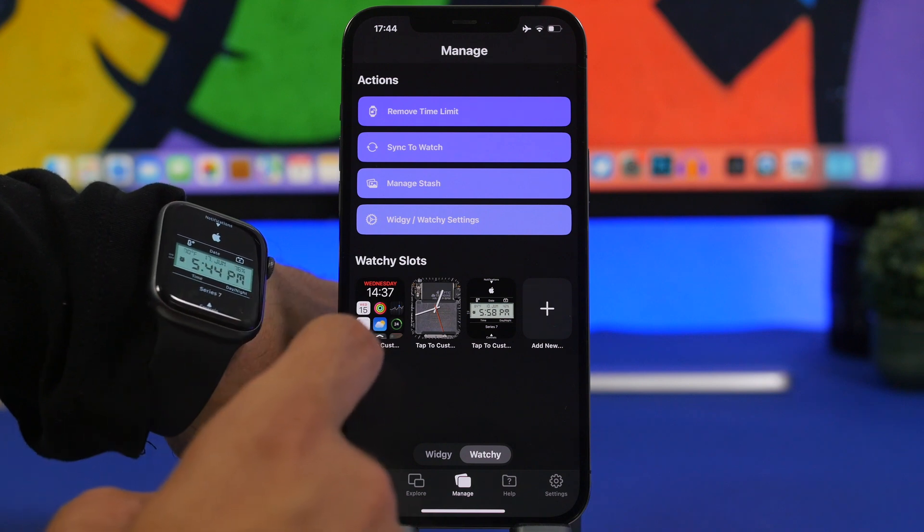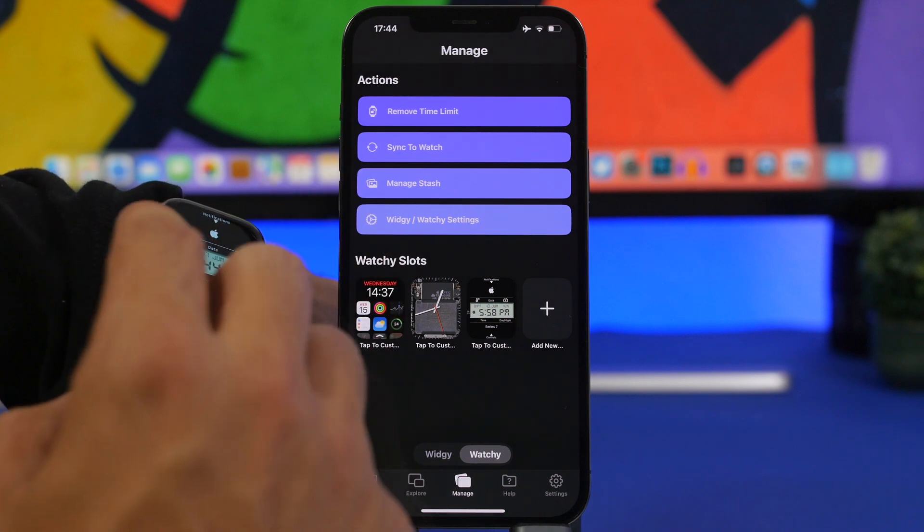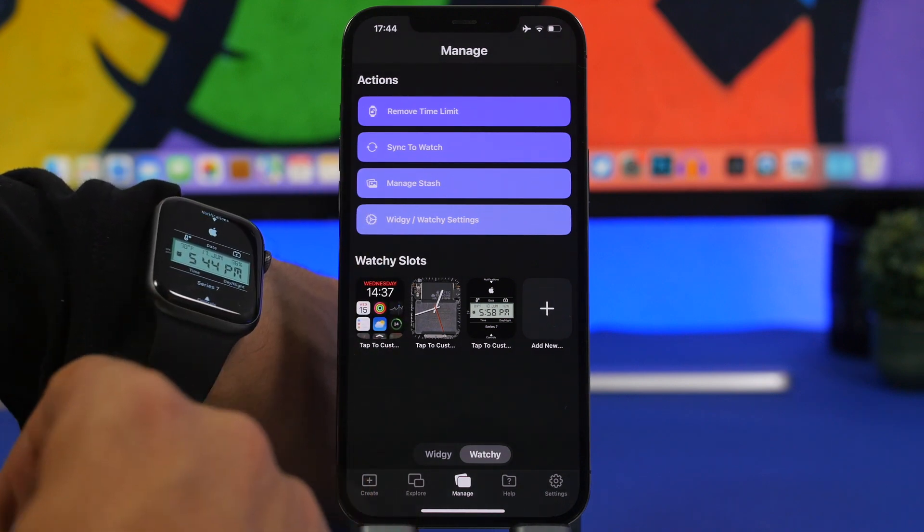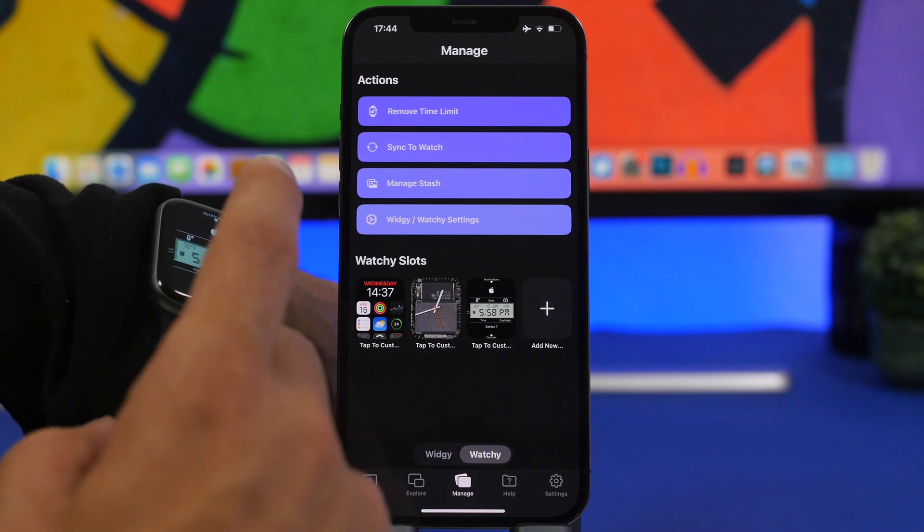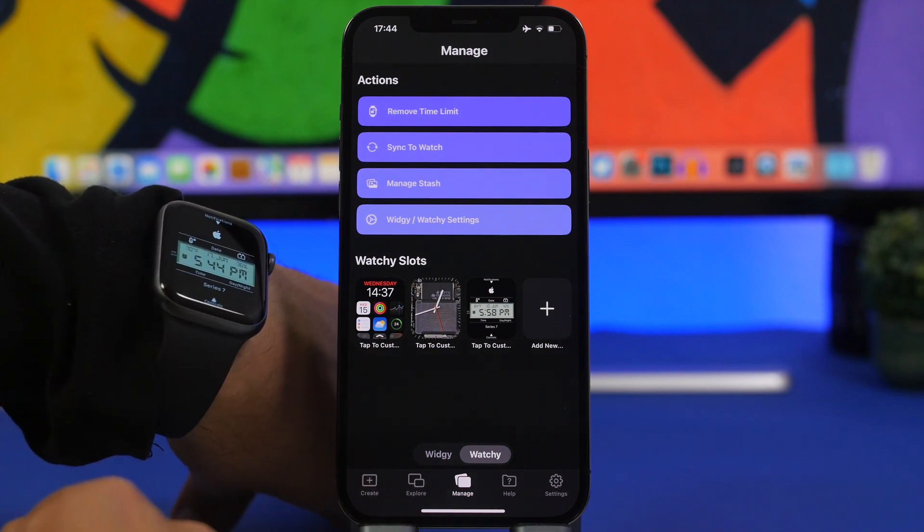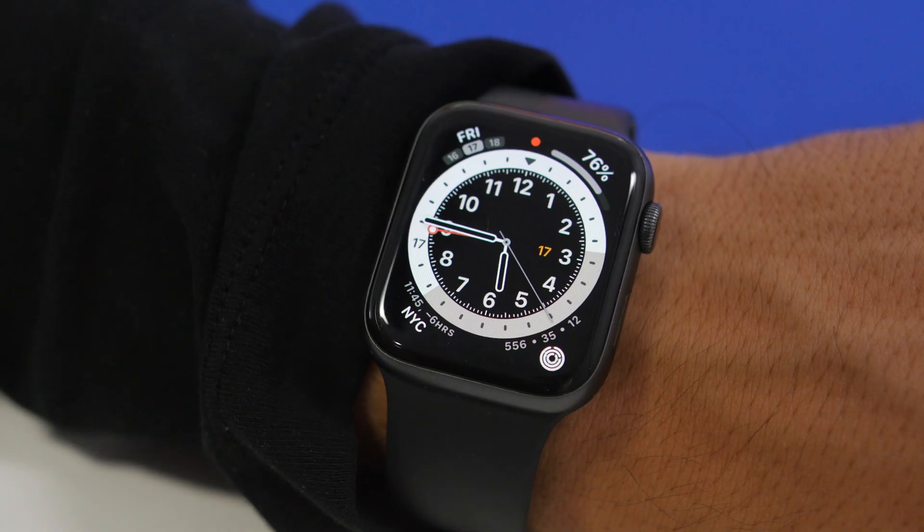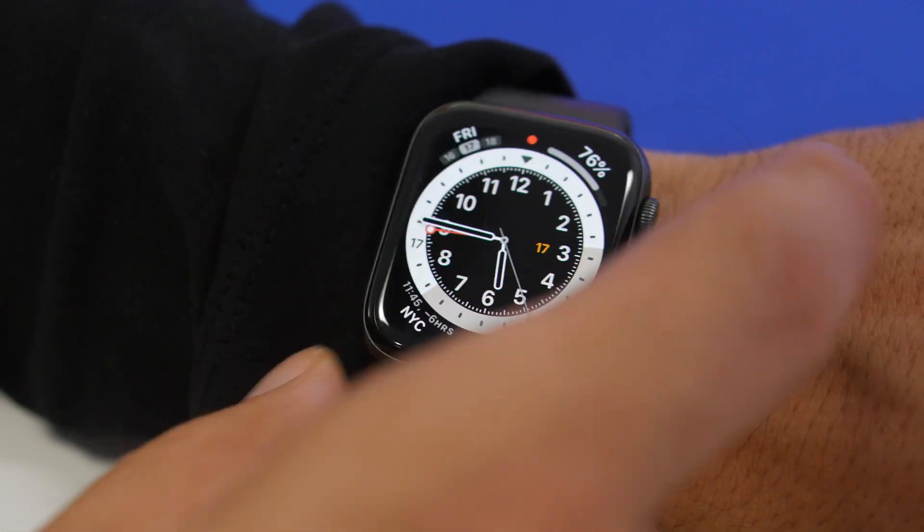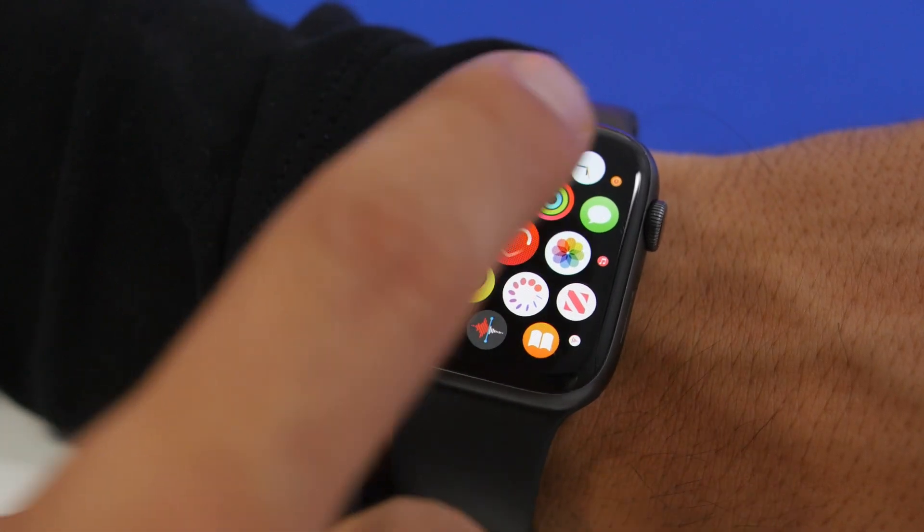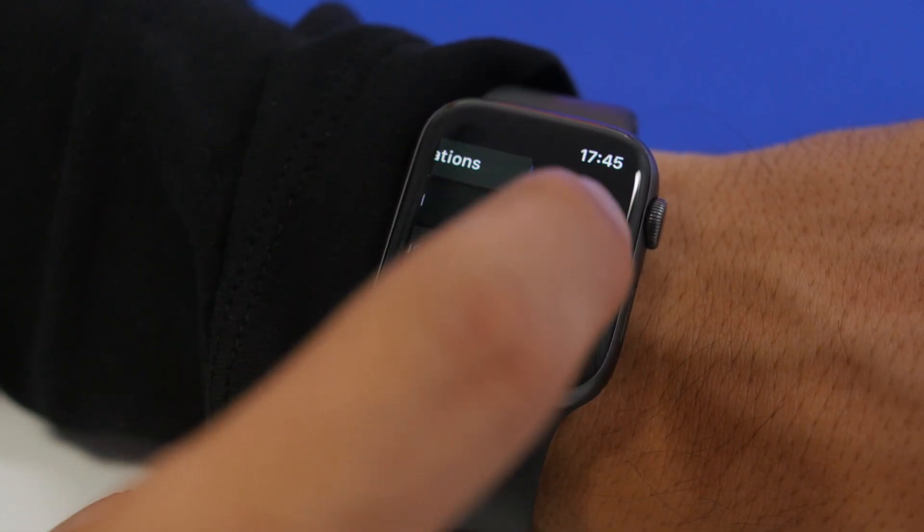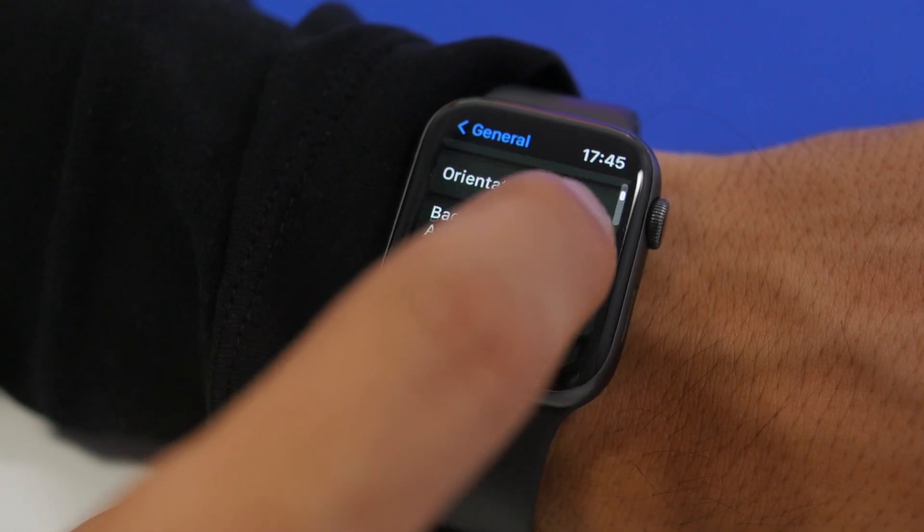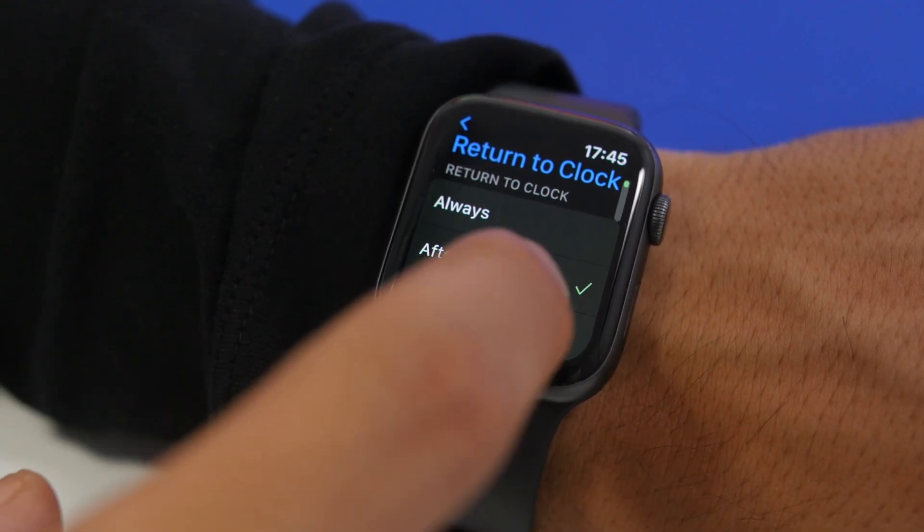Now let's move on back to the Apple Watch and see some details that you need to know and configure in order for this to work as it should. On your Apple Watch what you need to make sure is that you go to Settings and from here make sure to go to General and then you will have here Return to Clock.